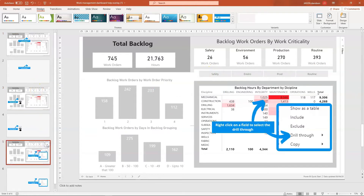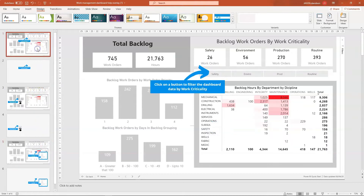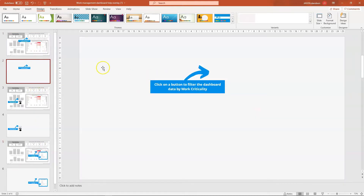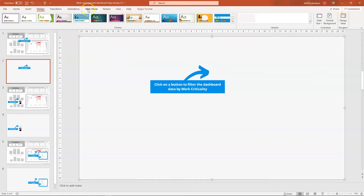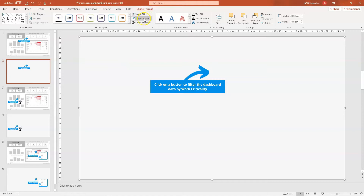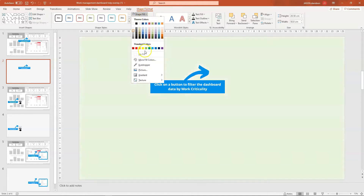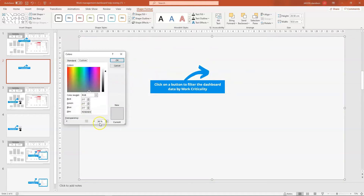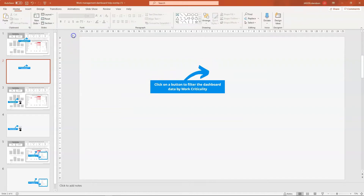I've created one of these for each of the overlays I want to create, and for each one I've deleted the background and added a transparent grey background. It's just a rectangular shape — you go into that shape, go to Shape Fill, More Colors, and I've set that at 80% transparent. That allows the dashboard to show through when this overlay is actually activated. Now we're going to export that.